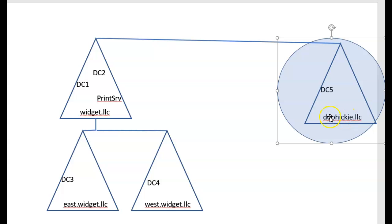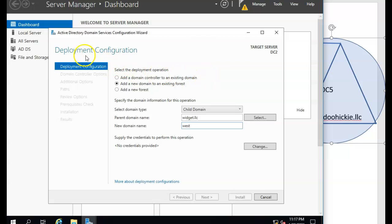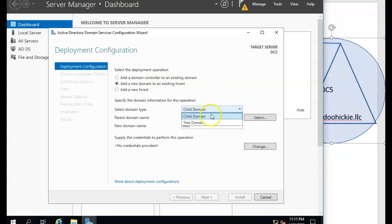I'm going to now add a domain over here. So let's go back to my domain controller. And in this case, I would be adding a new domain to an existing forest, but this is a new tree domain.